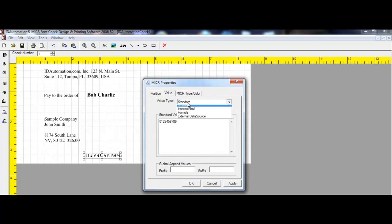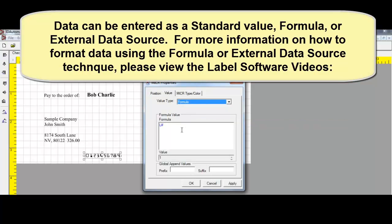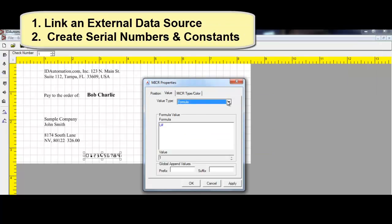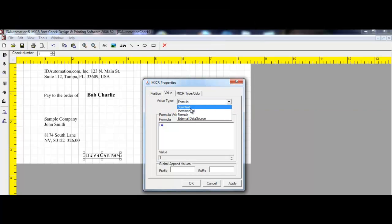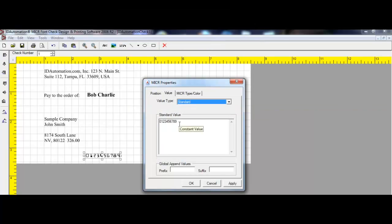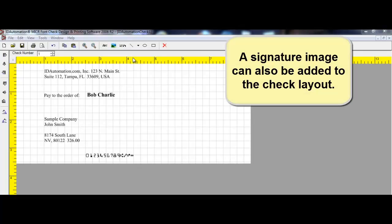The check design software can link an external data source or create an embedded dataset. For examples on how to do this, view the video playlist of the barcode label software. A signature image can also be added to the check layout.